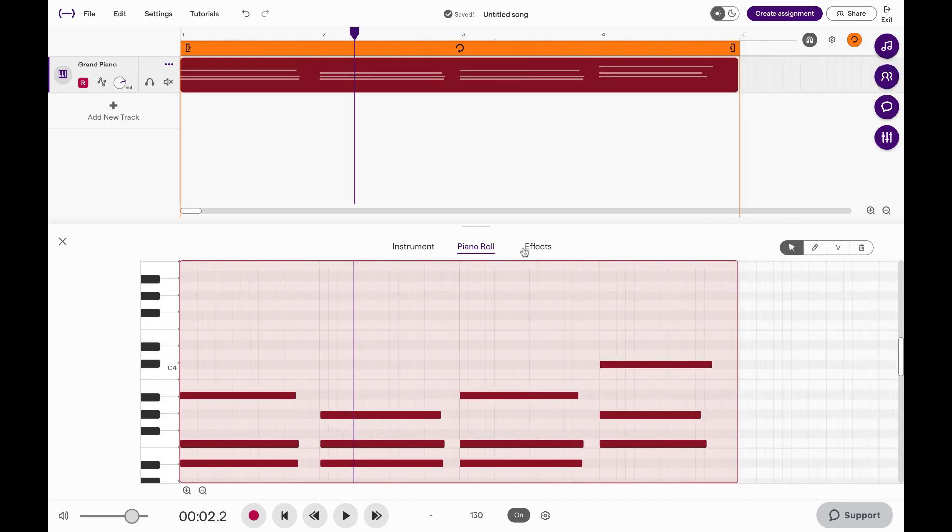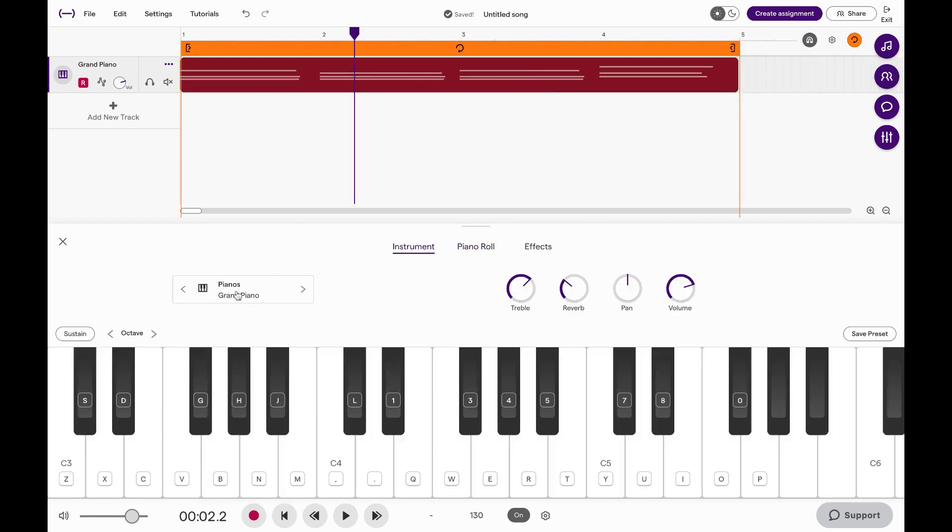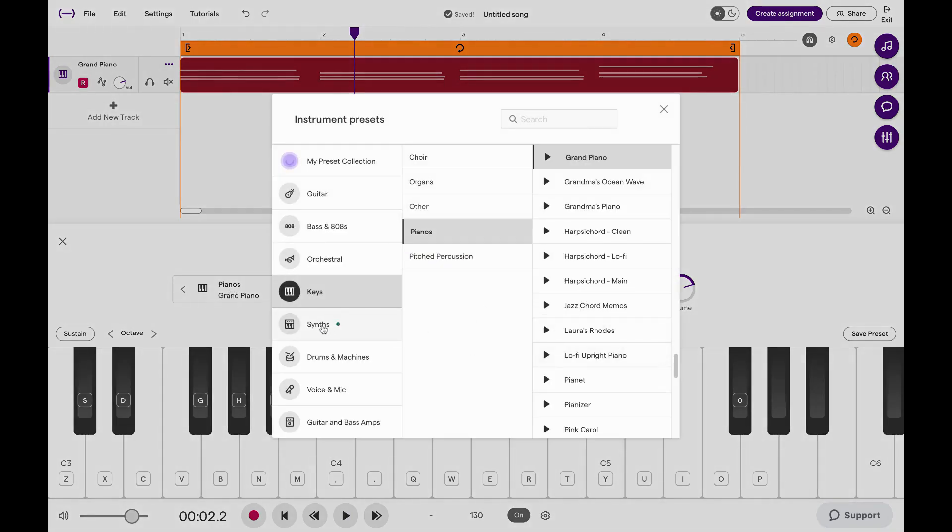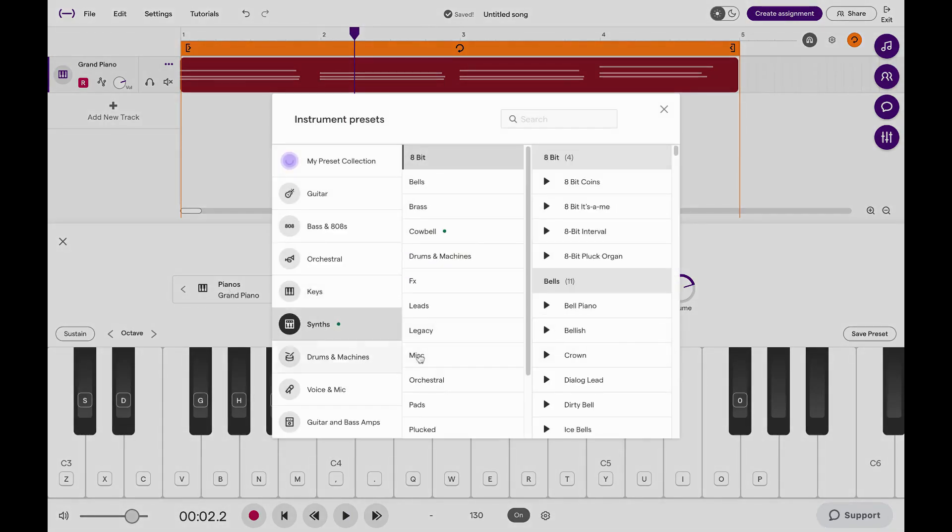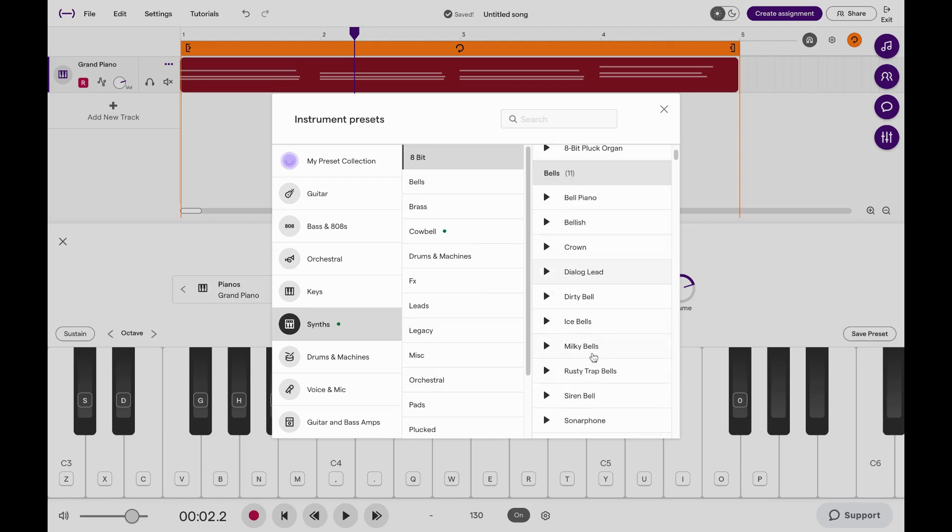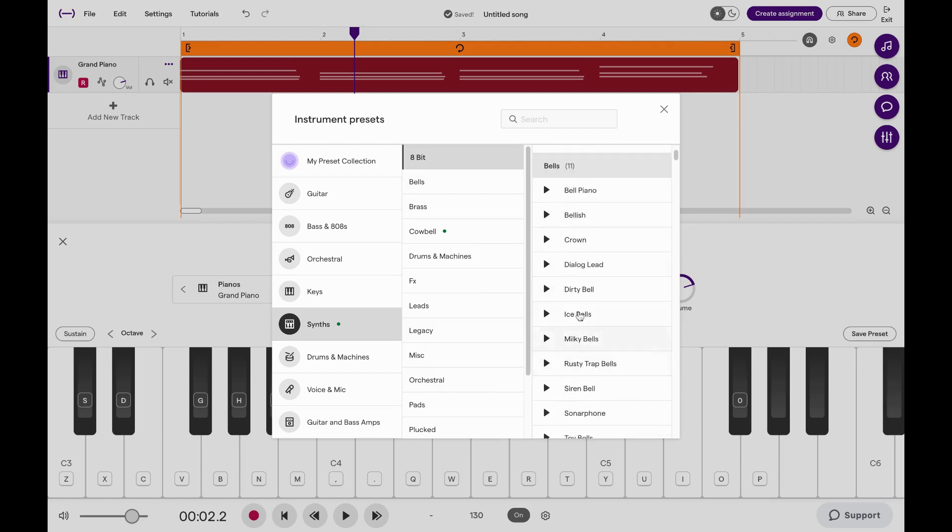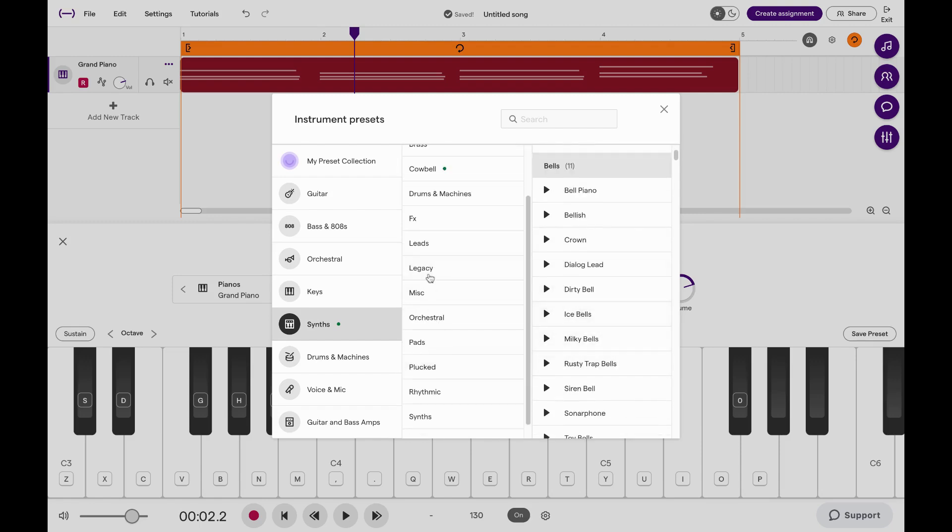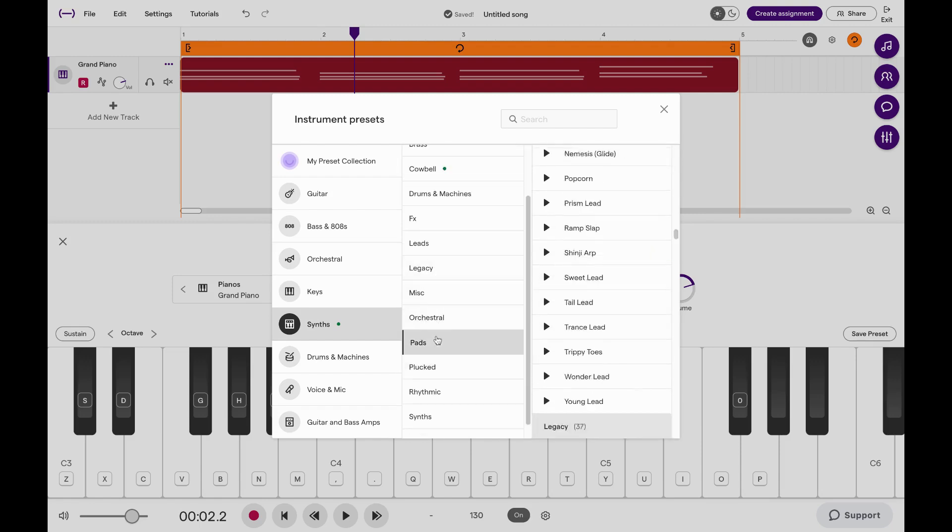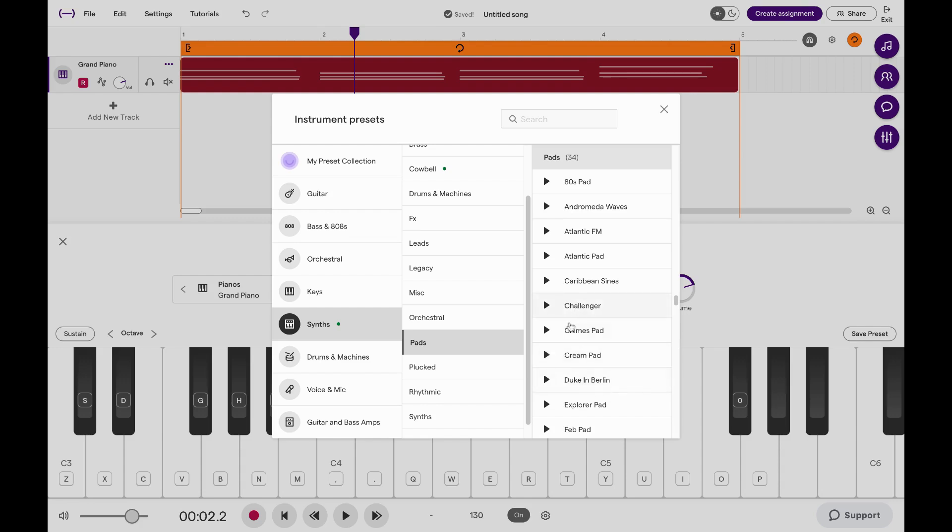You can also switch your instrument, which I'm going to do now. With this melody, you can change to all kinds of things. I'm going to go over to Synth, and with this melody I'm going to change it to... let's do Pads. Let's see what that sounds like.